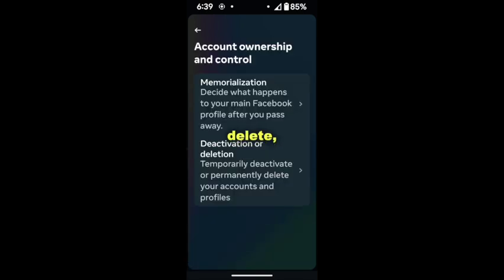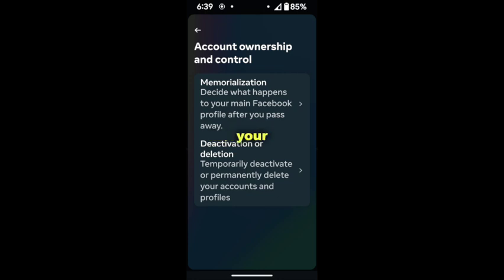Here you can delete, deactivate, or memorialize your account if you should die.